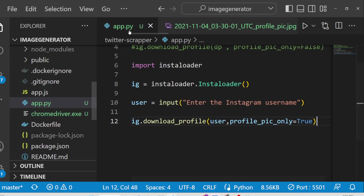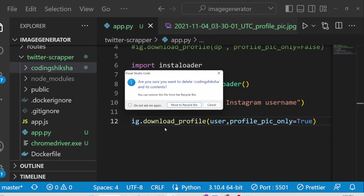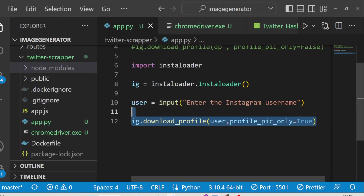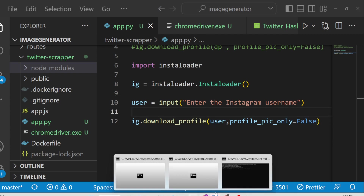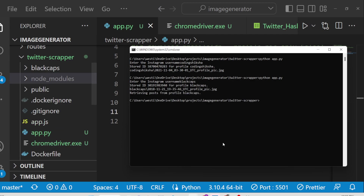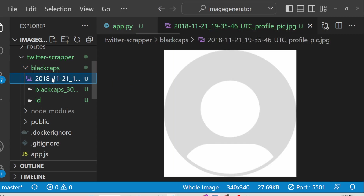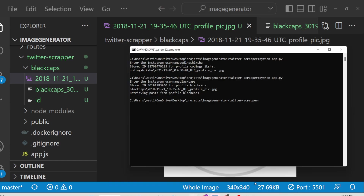Now if you don't want just the profile picture but want all the posts posted on Instagram, you will put this option to false. That means it will fetch all the pictures and videos present inside the Instagram account. If I enter a different username, I'll write 'blackcap' - you can see it will fetch all these, you will see 'receiving post' here, and it has created a new folder.